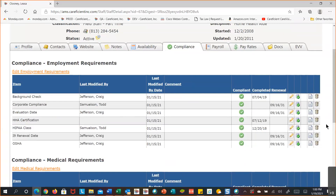So you can completely customize compliance items — apply them to everybody, point them to specific disciplines, or point them to specific individuals — so you're keeping track of all compliance items in the system.